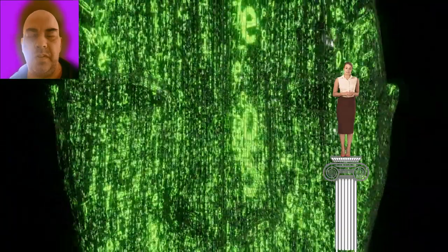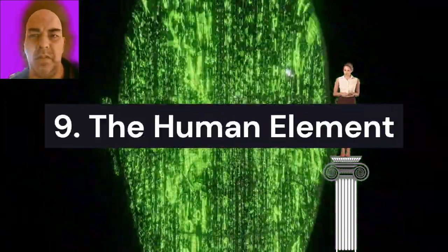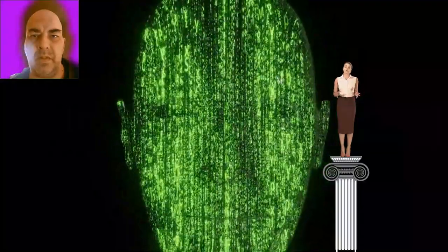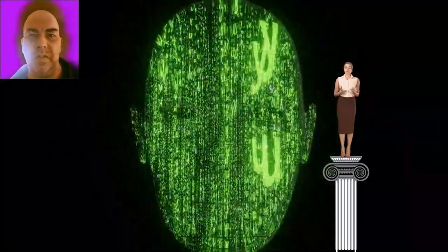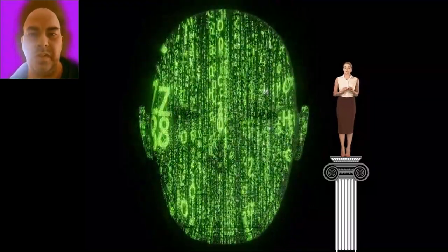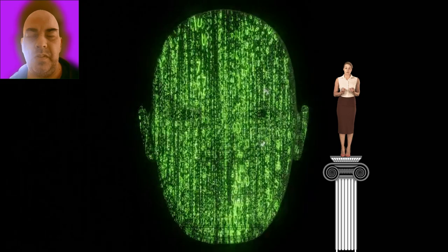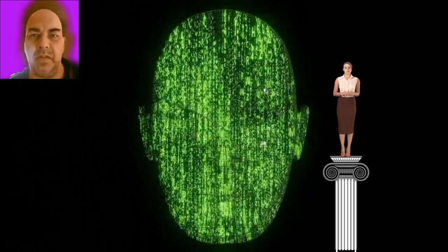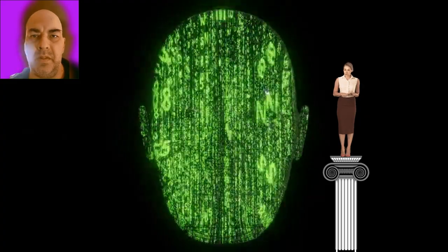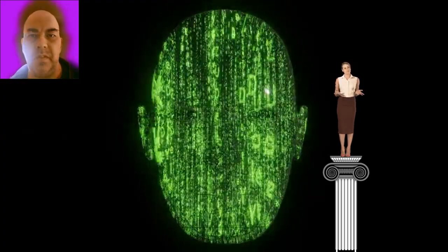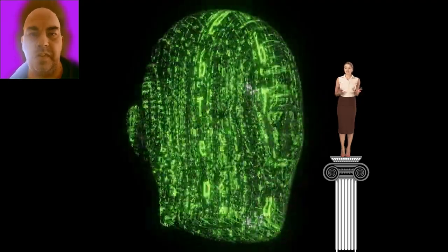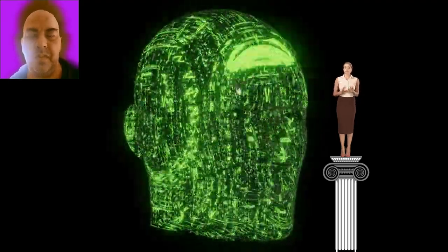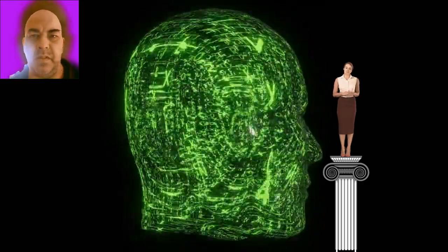9. The human element. In the rush to advance AI, the human element is often overlooked. AI systems are only as good as the data and biases they inherit from their creators. For example, a healthcare AI was found to make biased decisions against certain ethnic groups due to flawed training data. Moreover, prolonged interaction with AI is changing human behavior, with studies showing shifts in communication styles and perceptions of intelligence. These changes highlight the need to consider the human impact of AI development carefully.